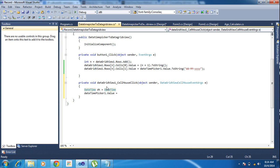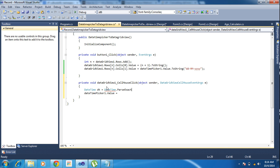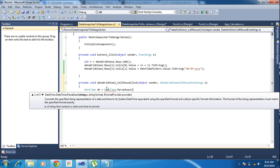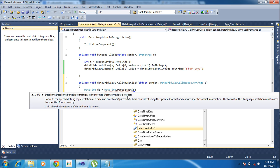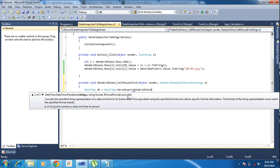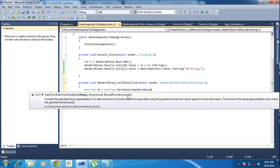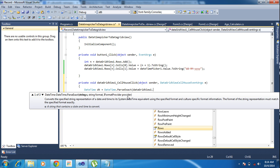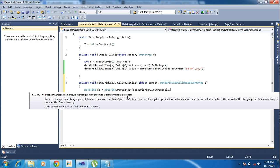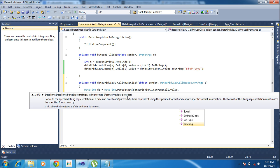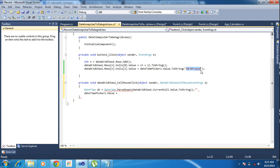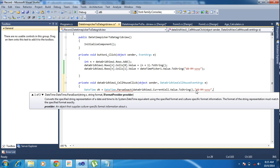DateTime.ParseExact. Here you will see the string of the date and string format and IFormatProvider. String of the date where I am getting. So e.Row.Cell.Value.ToString.